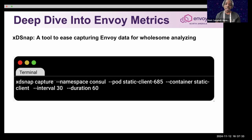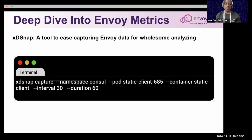In this command, it checks the pod container and gets a snapshot of Envoy at intervals, so you have a more live way of continuously getting this data.